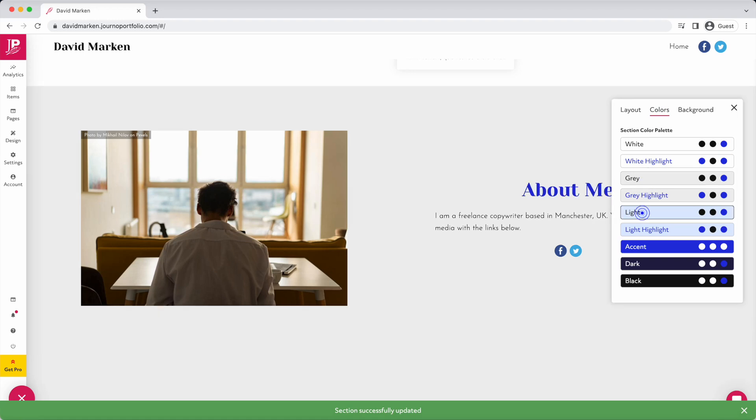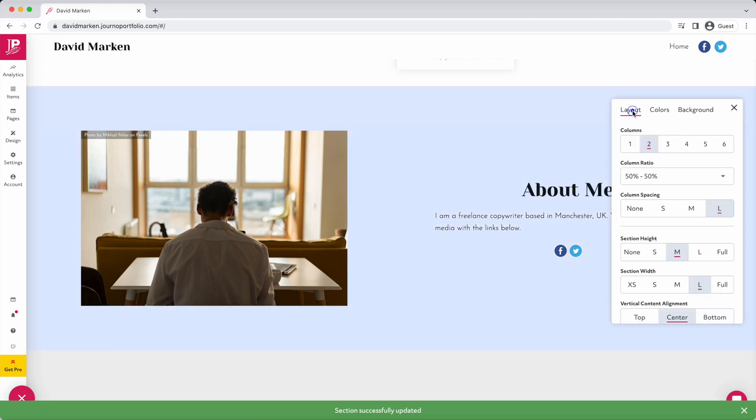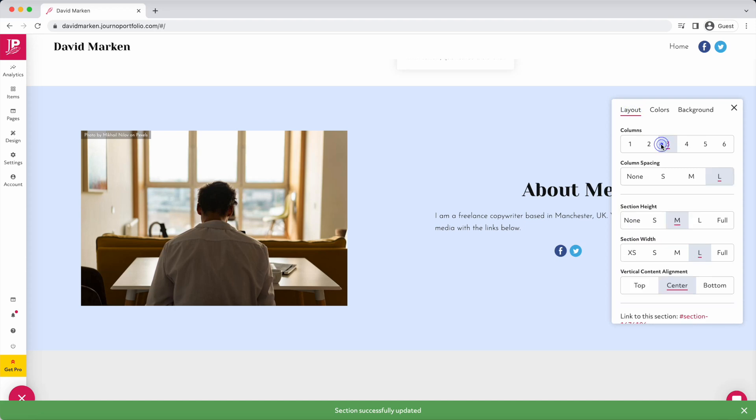You can change the color palette, the number of columns, or edit the spacing.